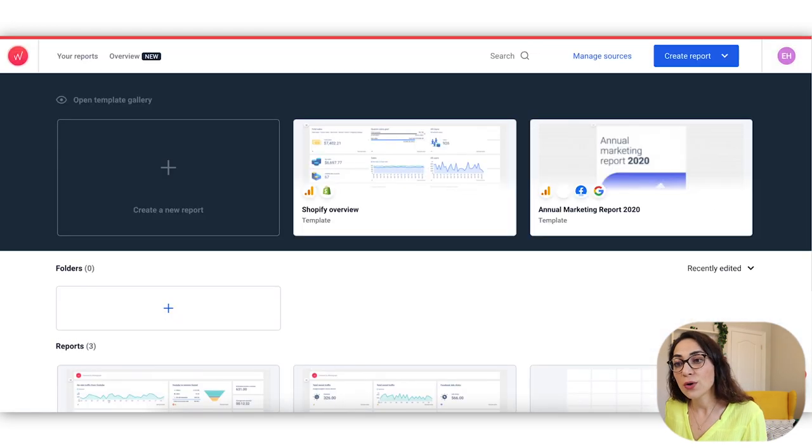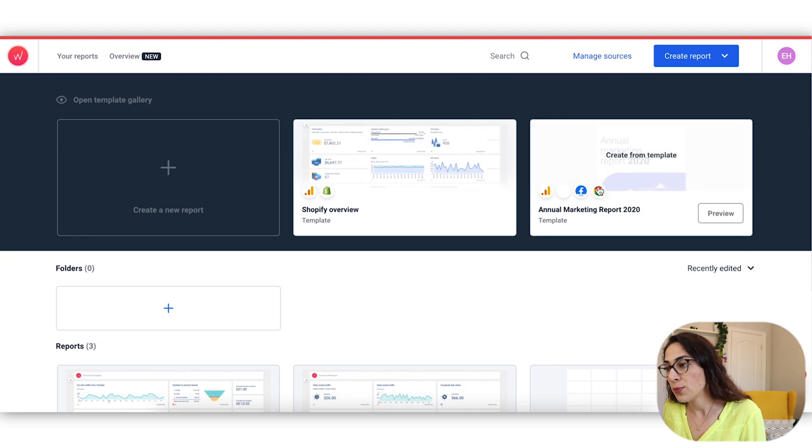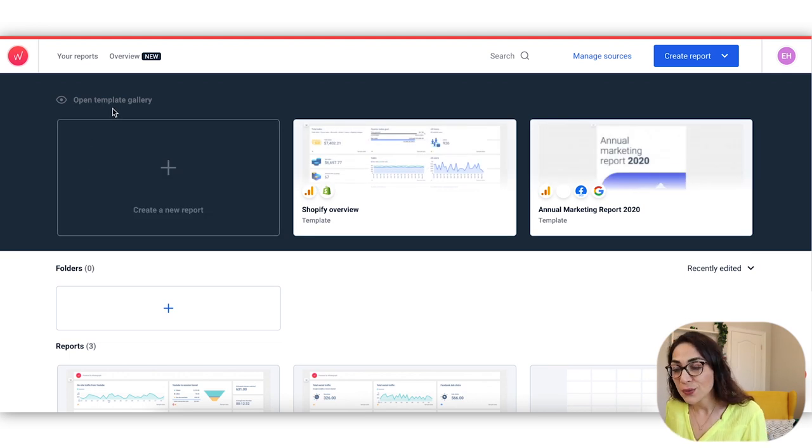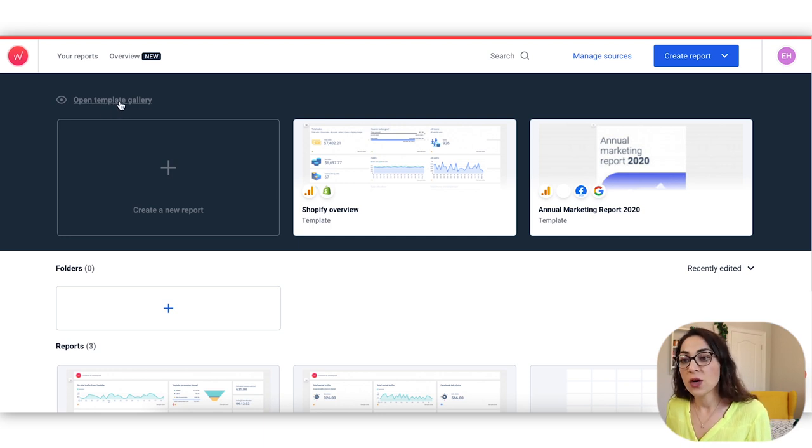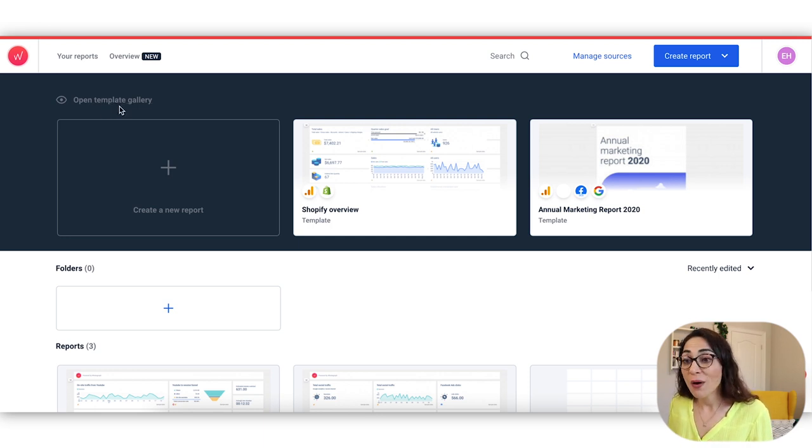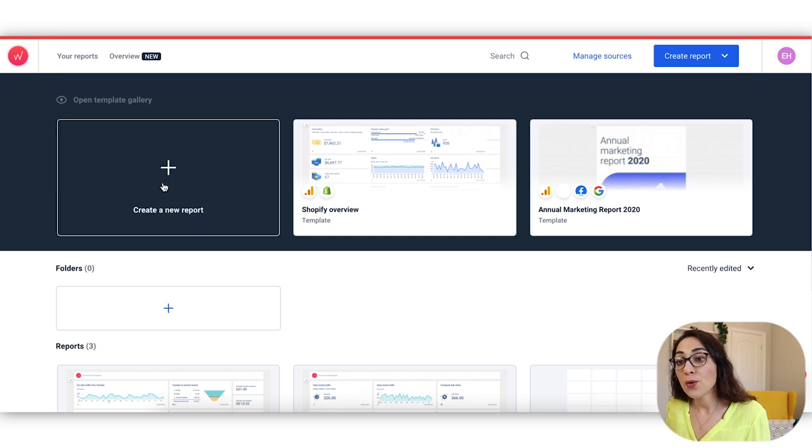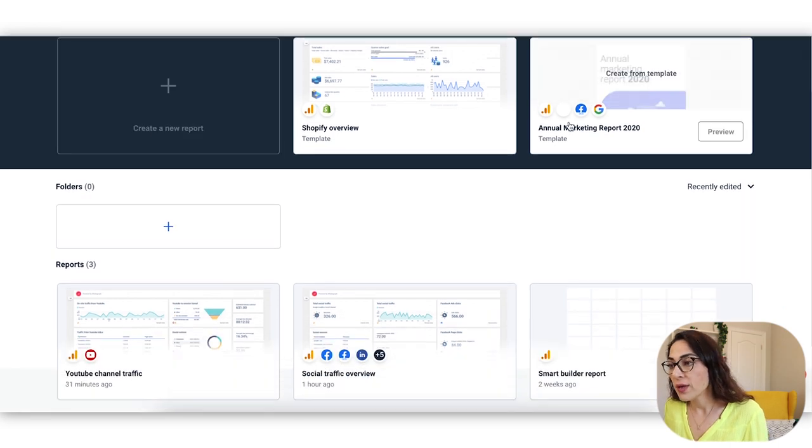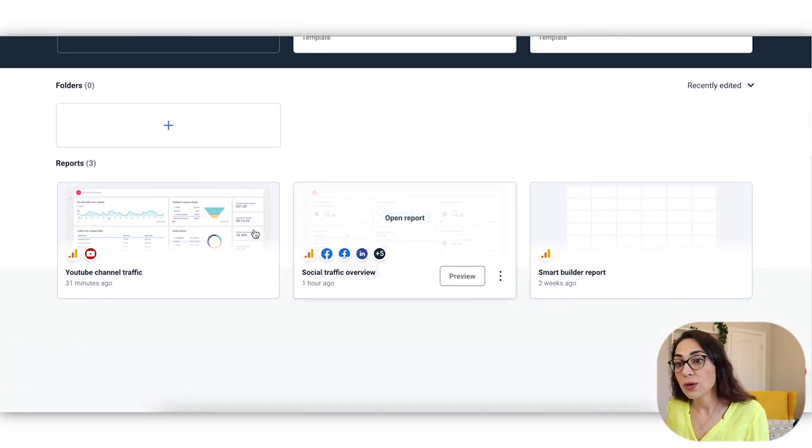Once you open your Whatagraph dashboard, you're able to start creating reports right here. Either you can use a template gallery, which you know by now that is always my first go-to option. I usually want to start with the template gallery. So I get inspired of the reports that people have created previously, or the Whatagraph team has created previously for the users. So that's one thing that you can start off with.